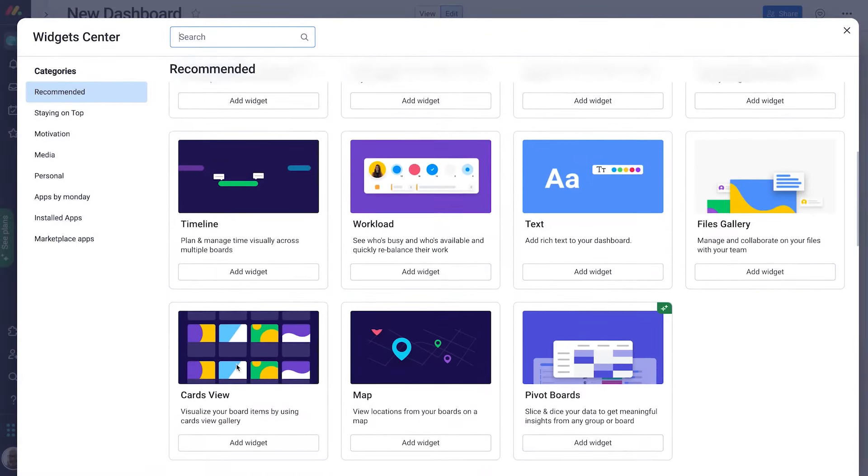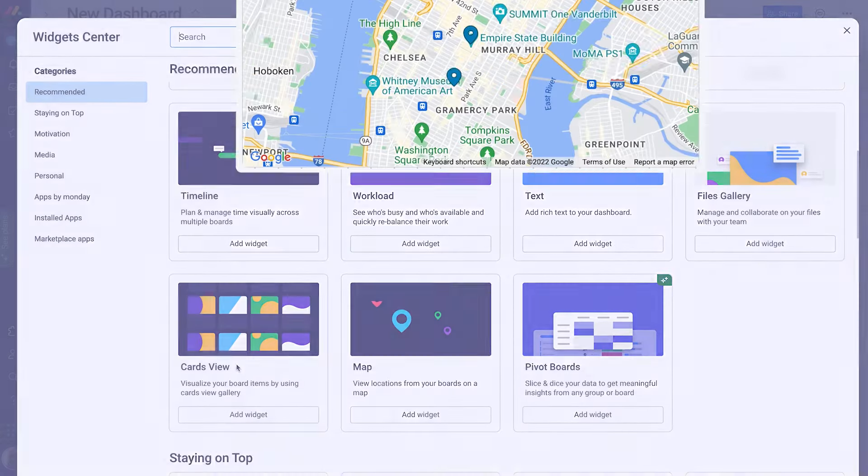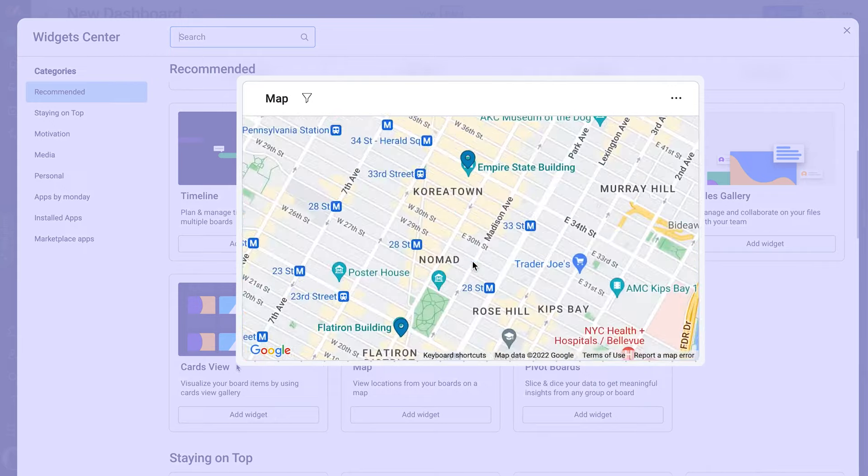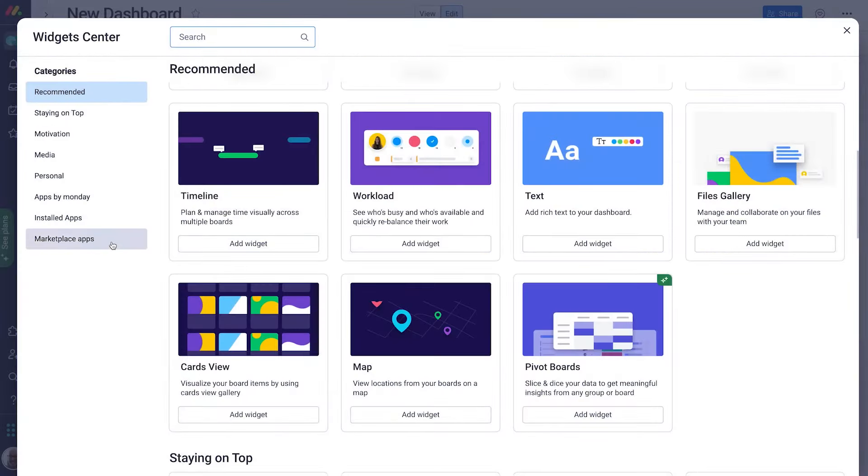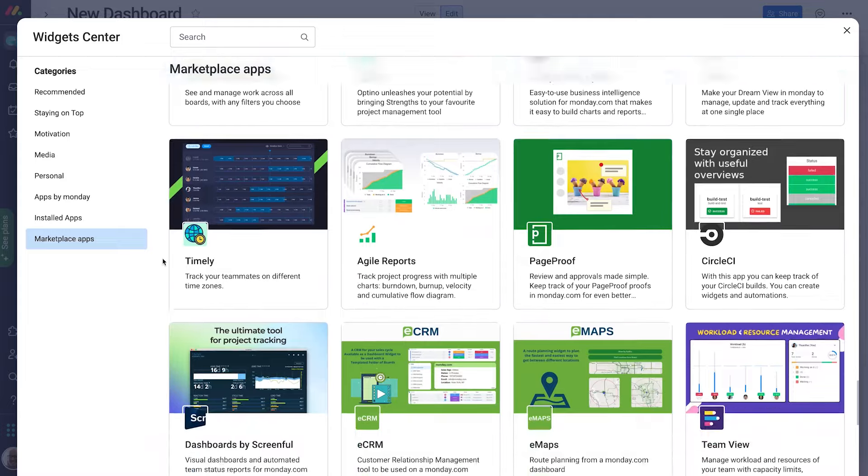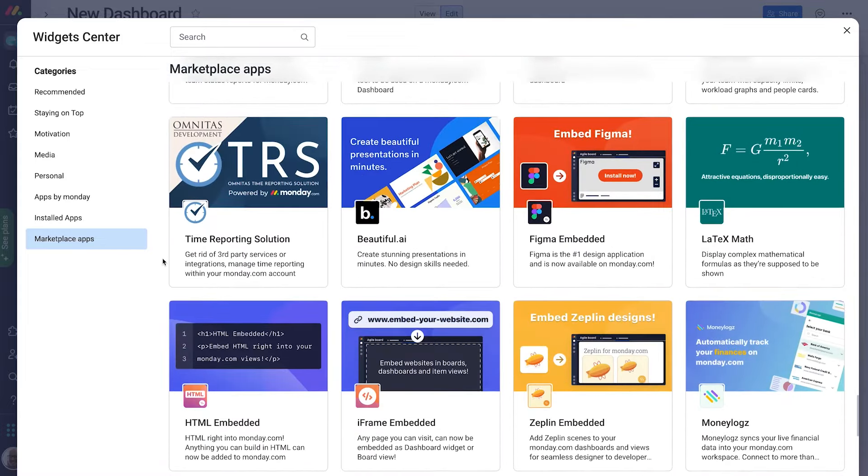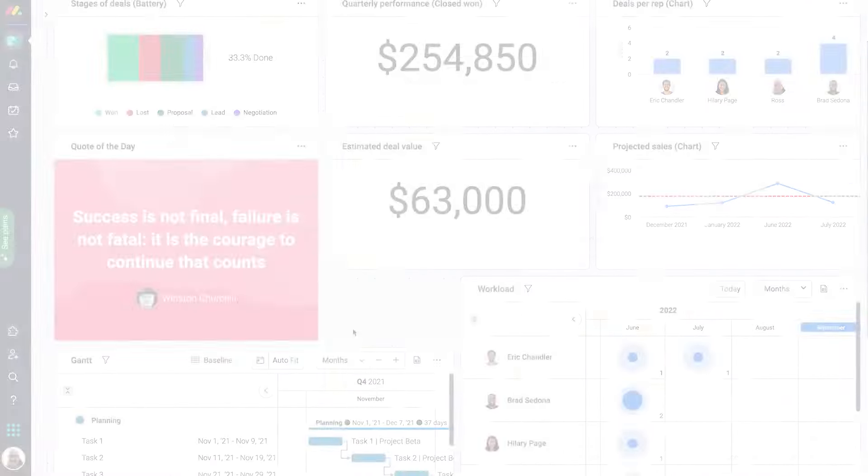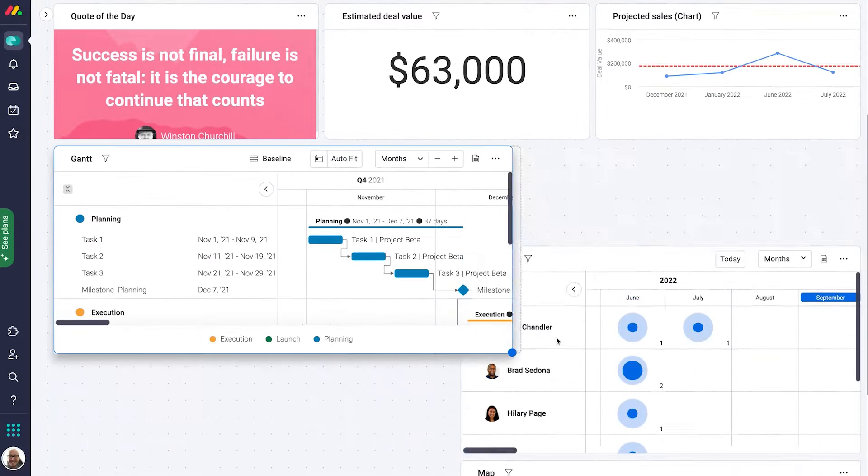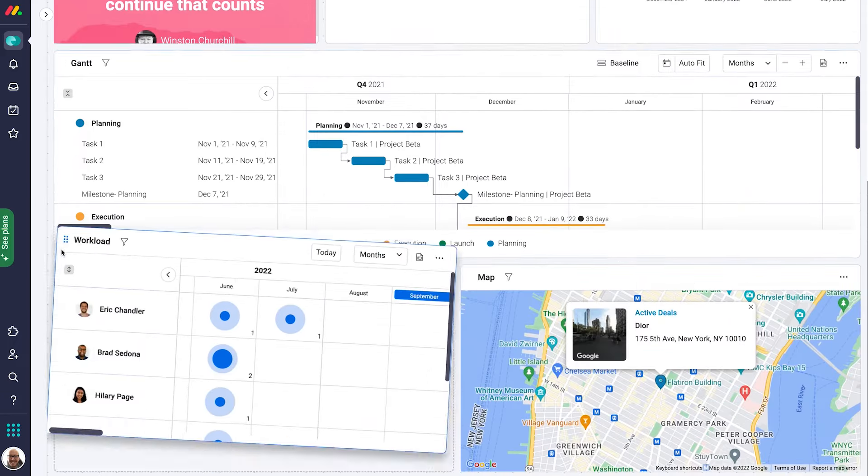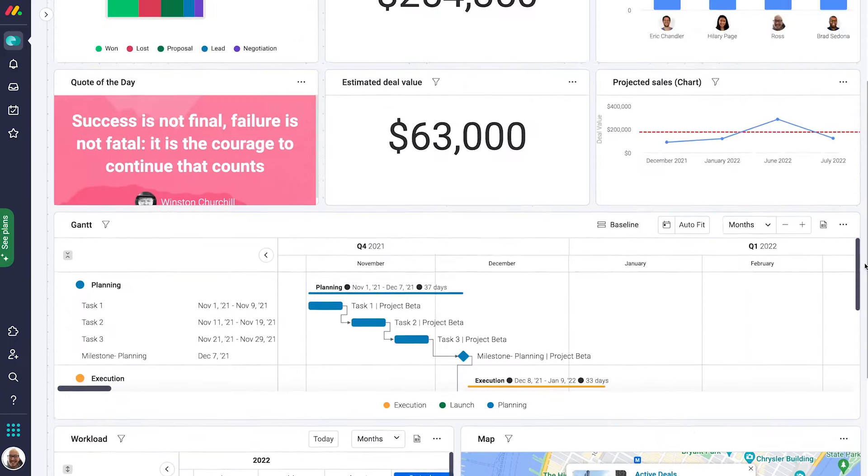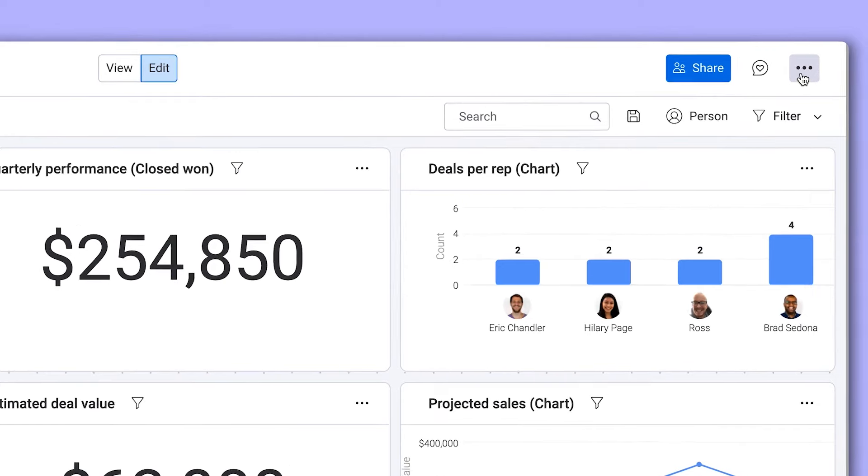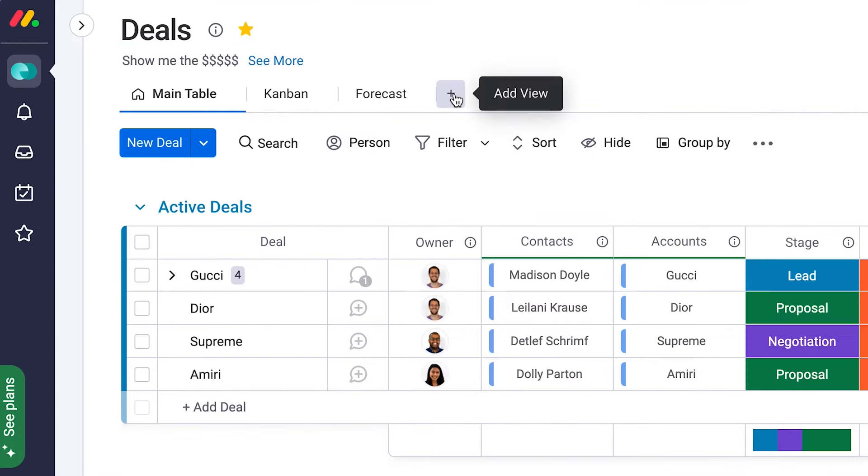The widget center opens up a world of possibilities, offering access to an extensive array of widgets, including Gantt charts for project timelines and workload widgets for visualizing employee responsibilities. The map widget plots points from an address column on your board and a marketplace full of third-party apps. For those looking to display their dashboard in a more engaging manner, Monday.com offers a TV mode, which simplifies the dashboard for display on larger screens by removing unnecessary elements, providing a clean and focused view.